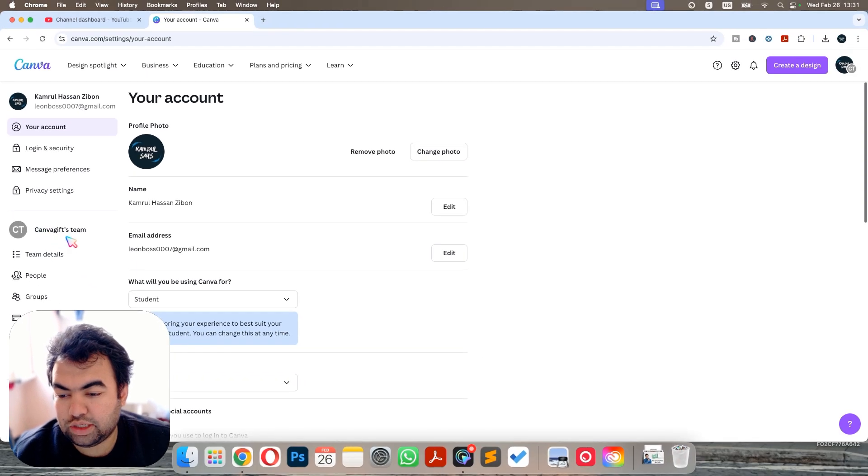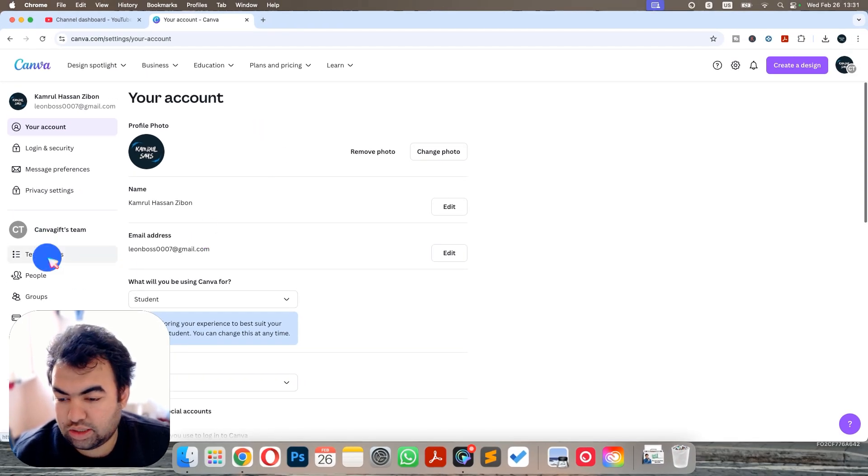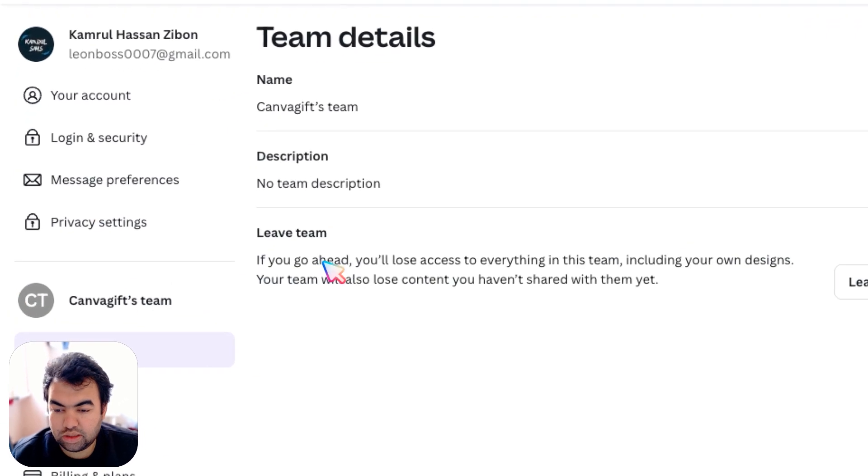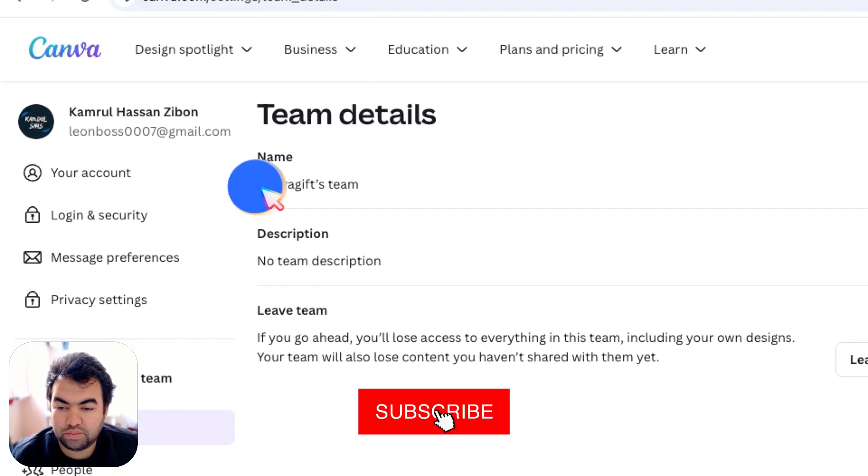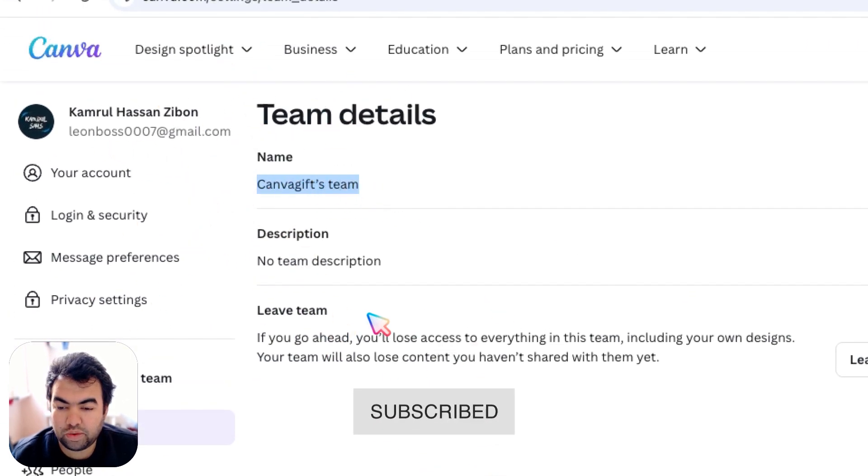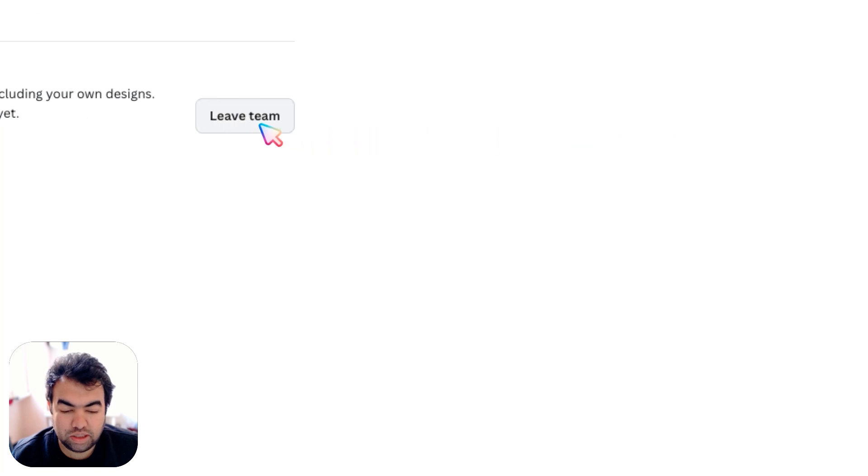like your team name and team details. You need to go to team details, and here you can see your team name for confirmation and a button called leave